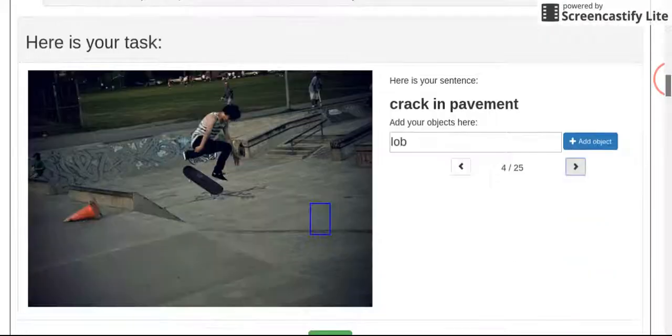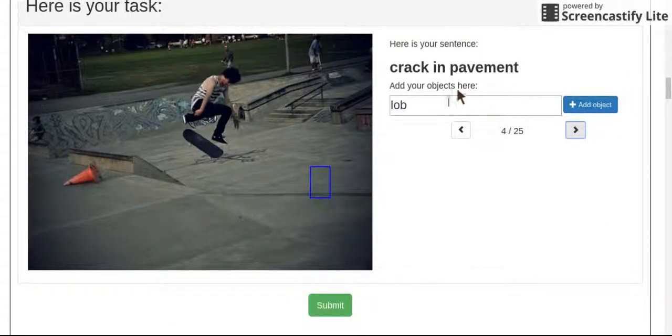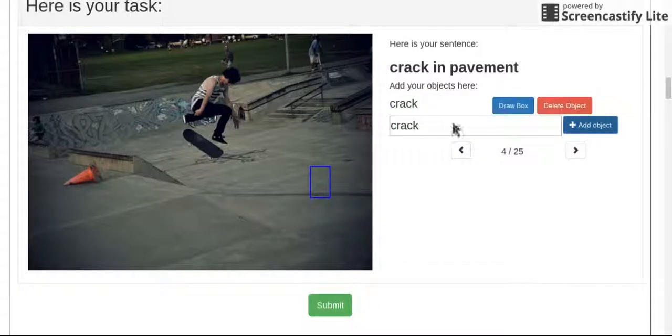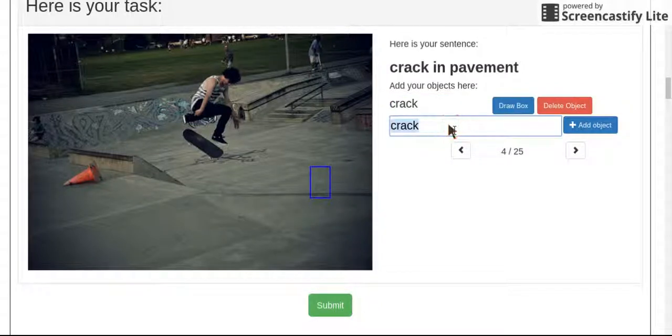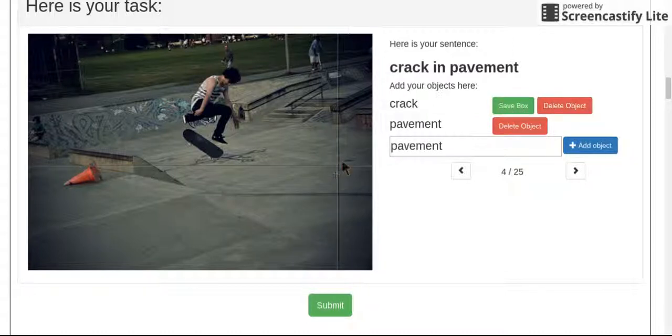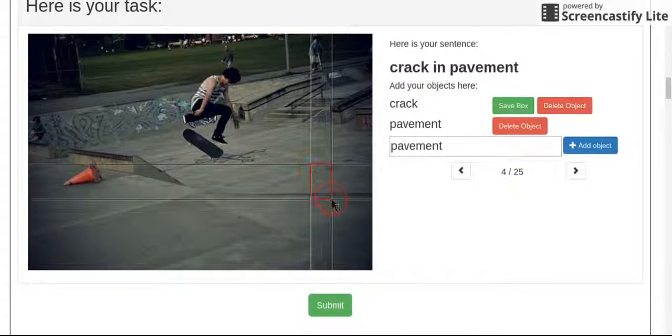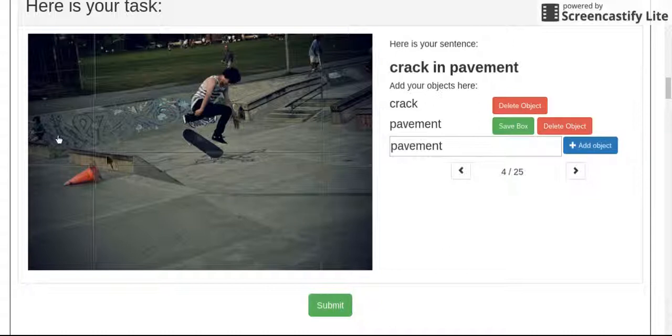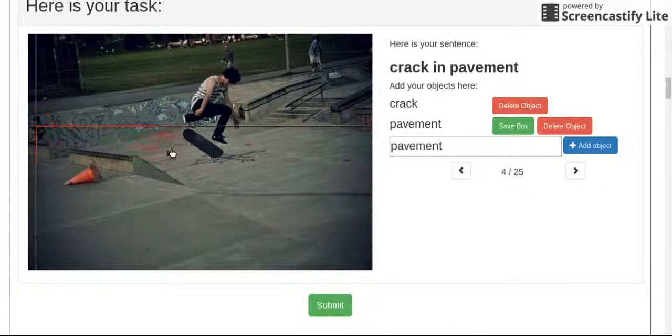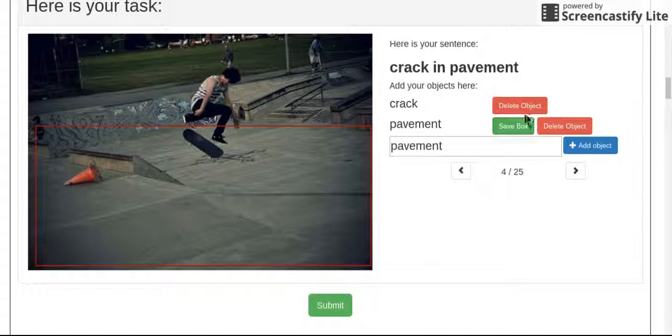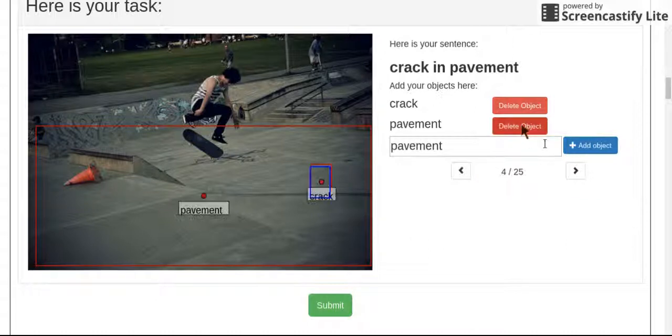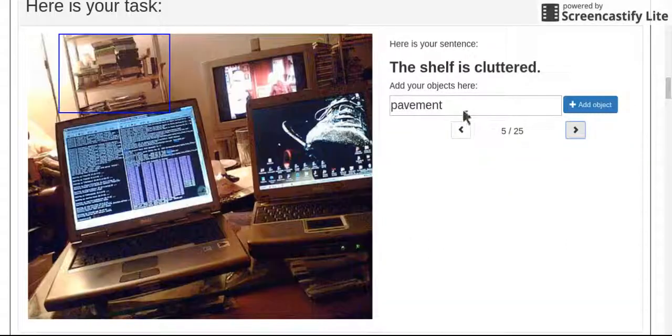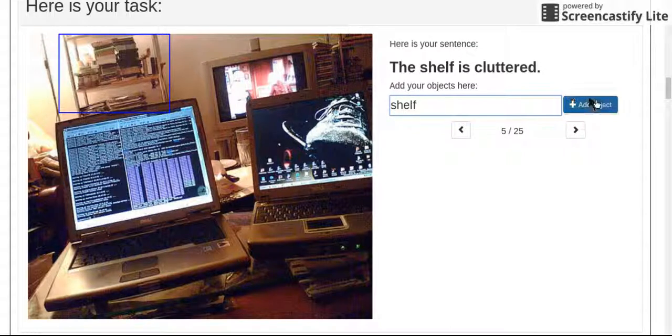Crack in pavement. So we have crack in pavement. There's the crack, and then the pavement, which is like most of the bottom of the picture. So I just grab as much as I can.